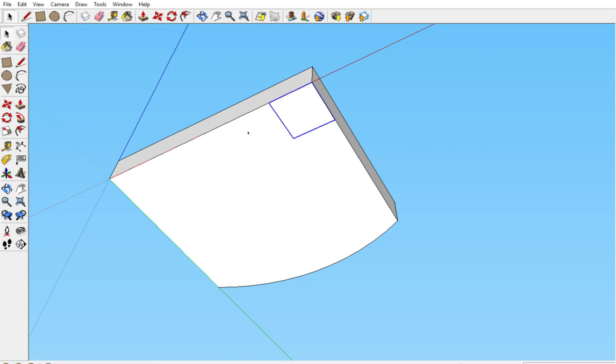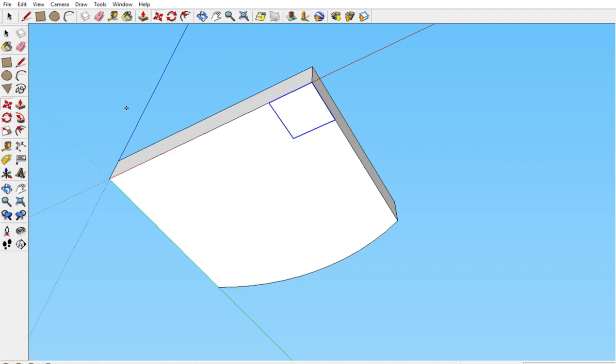Now we need to copy this. The copy is done with the move tool, which is this tool right here. If you're not sure what any of these tools are, if you put your mouse over it and wait a second, the name pops up. So this is the move tool. Or you can just push M on your keyboard. That's the shortcut key.